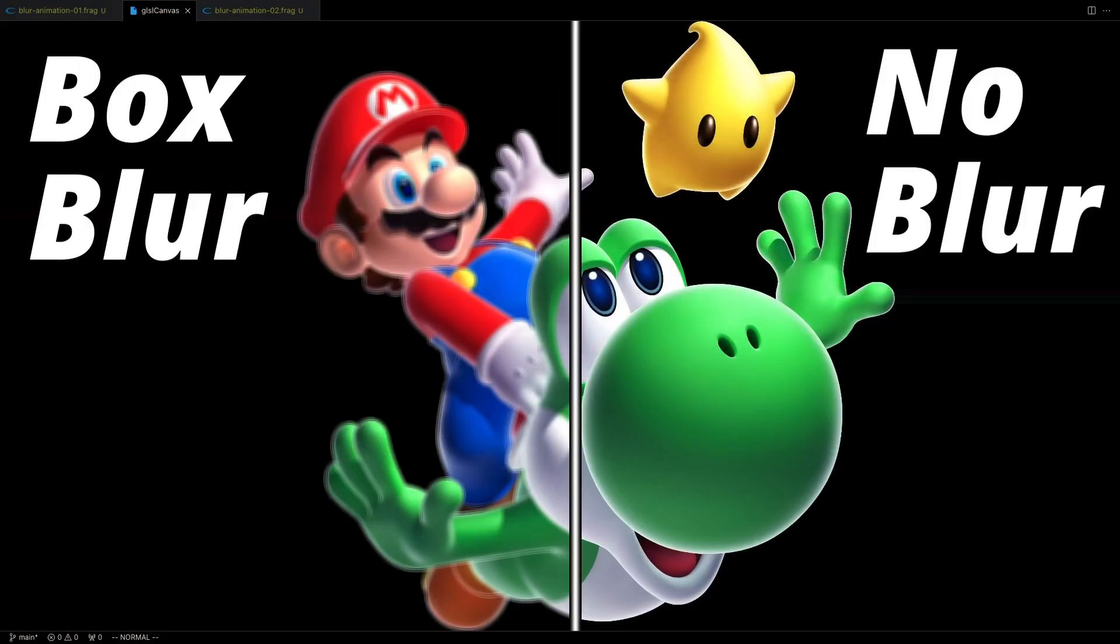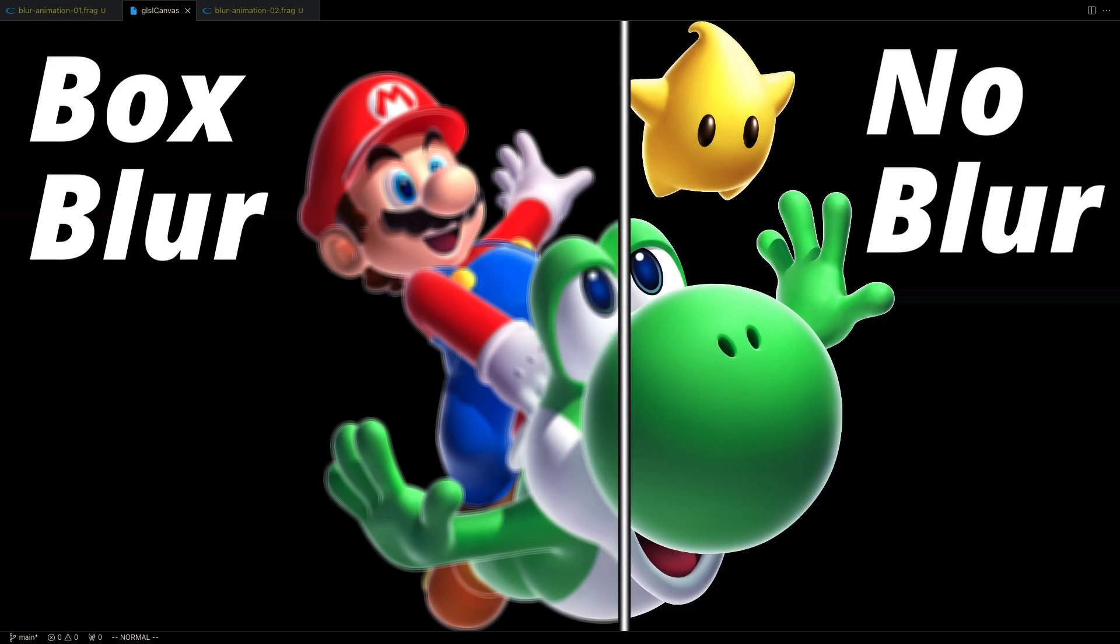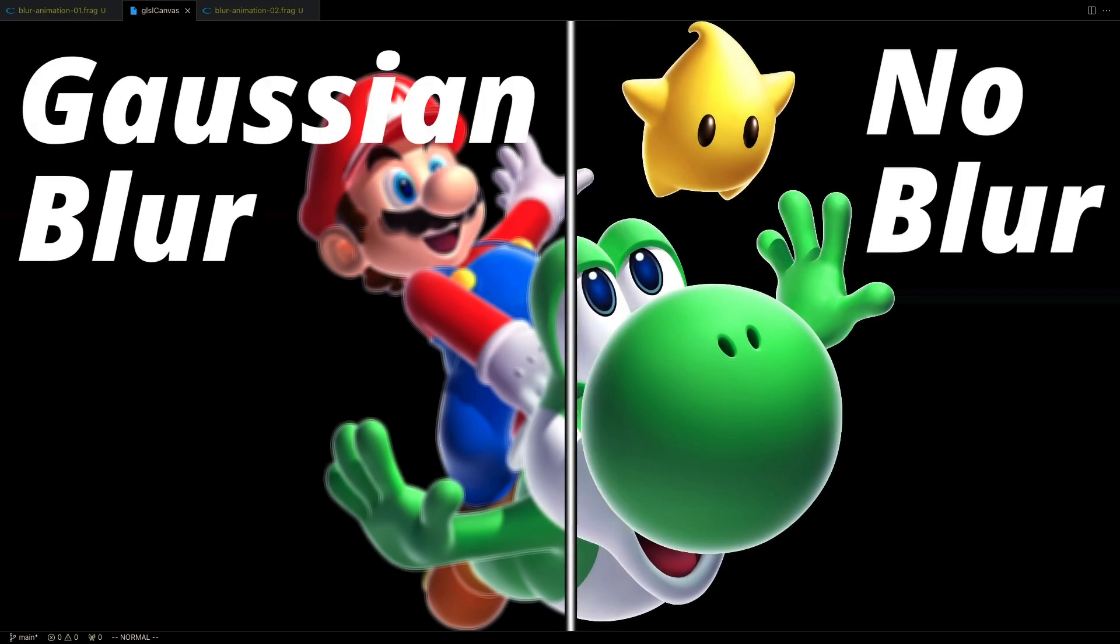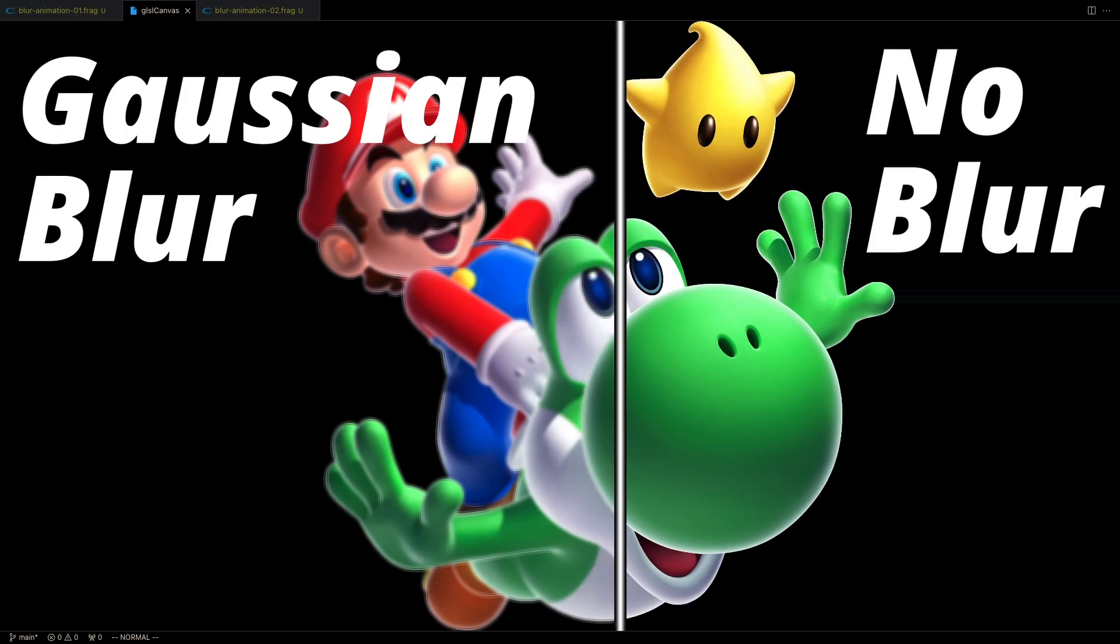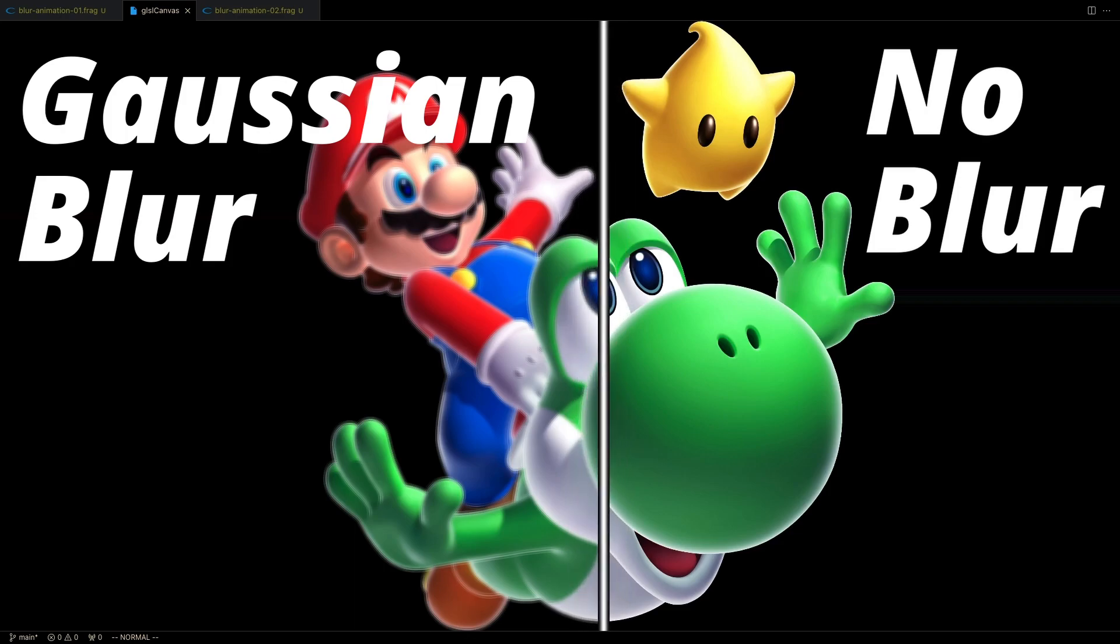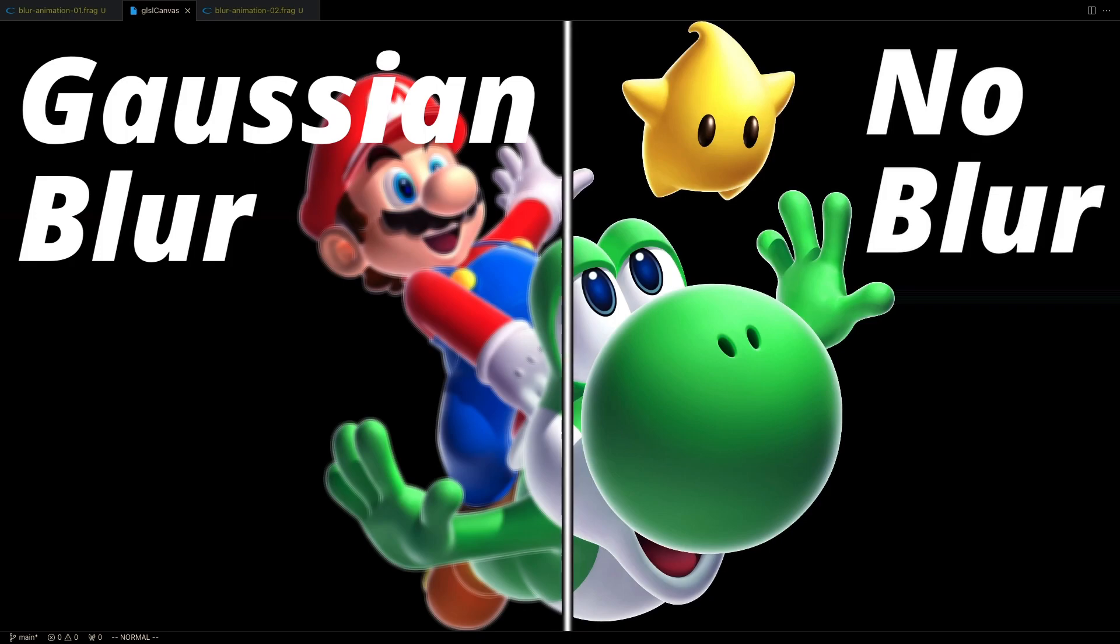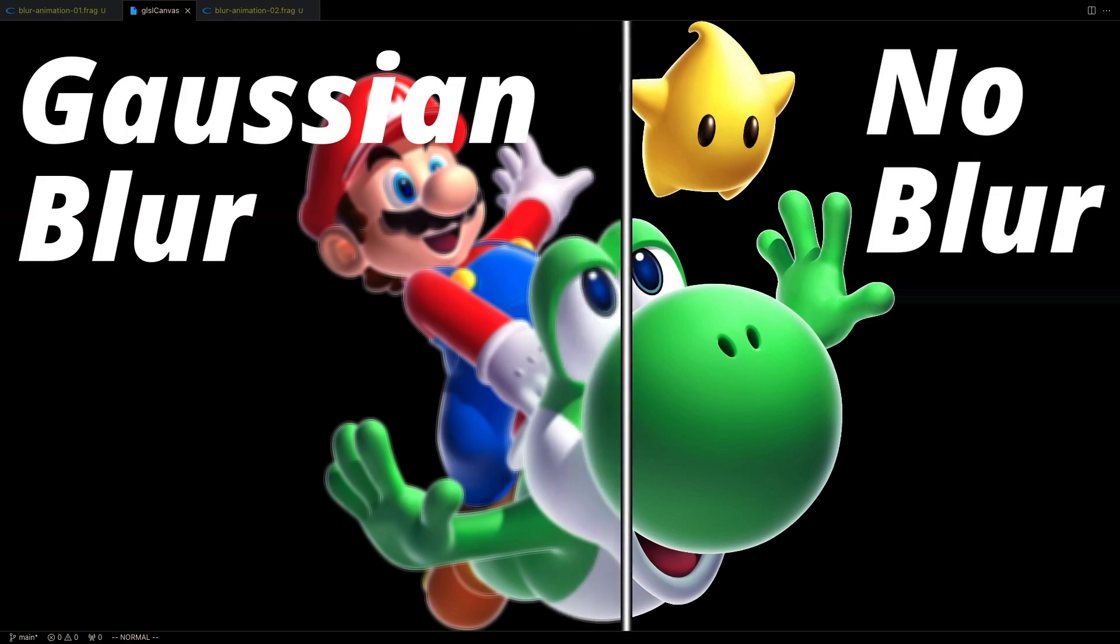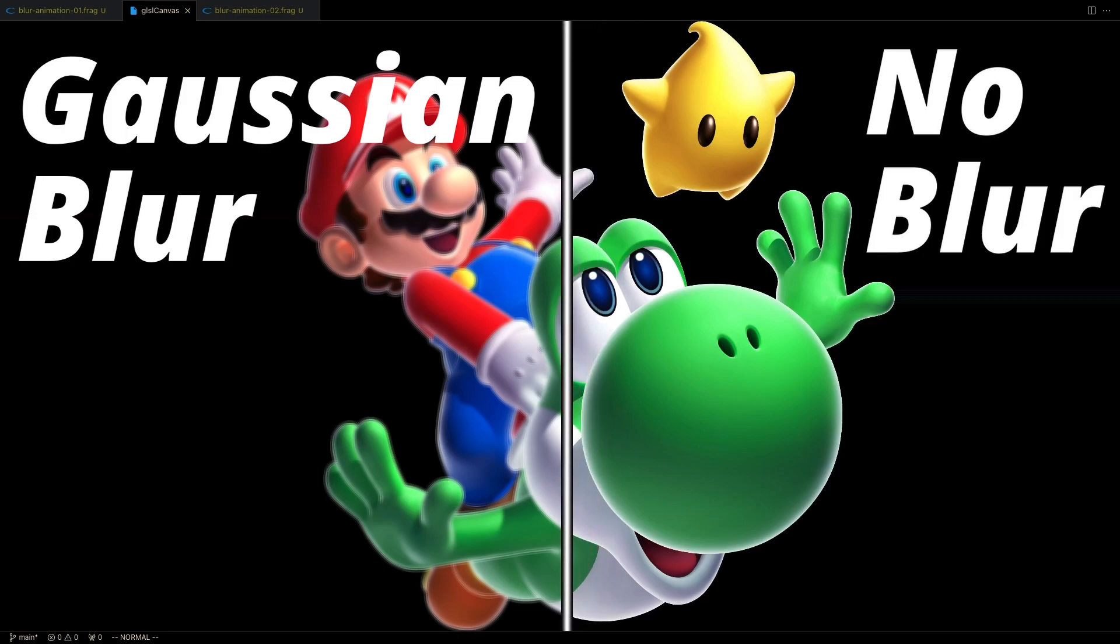On the left, we've got box blur, and on the right, it's the default texture. Now I've replaced the left side with the Gaussian blur. To be honest, it's pretty difficult to tell the difference, but what you need to know is that the Gaussian blur tends to produce slightly better results. And that's all there is to it. Now that we have an understanding of the Gaussian blur algorithm, let's see how we can implement it in a GLSL shader.